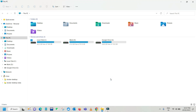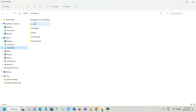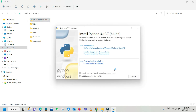Once the download is completed, go to the downloads folder and you'll see Python 3.10.7. Double-click to install. Before installing, make sure to check 'Add Python 3.10 to PATH' — this will automatically set the Python interpreter directory to the system variable PATH. Then click on 'Install Now'.